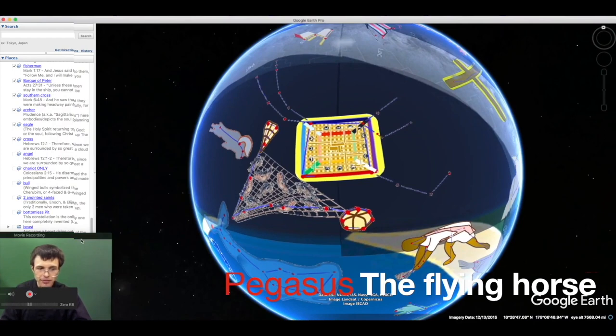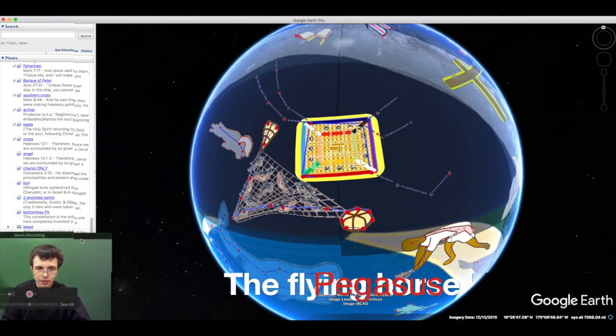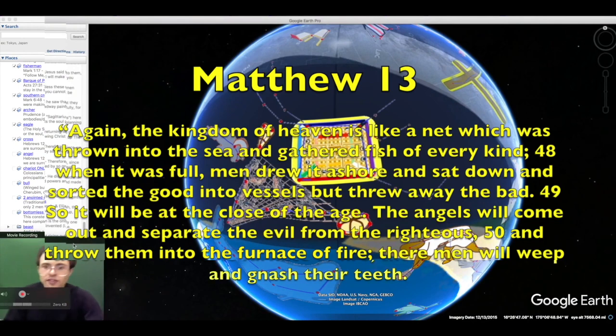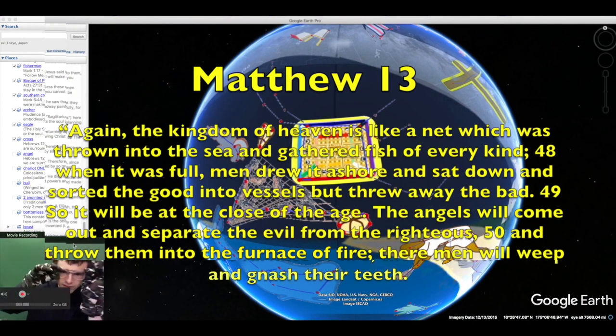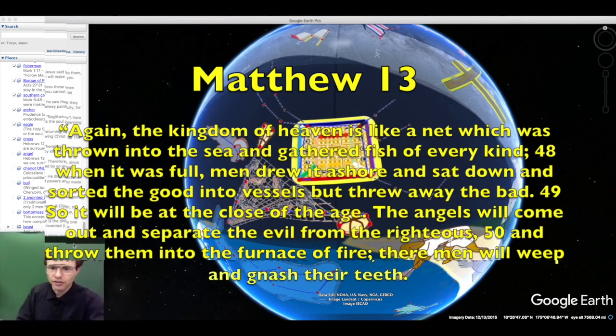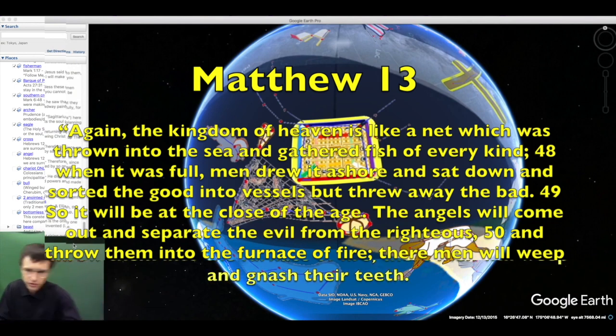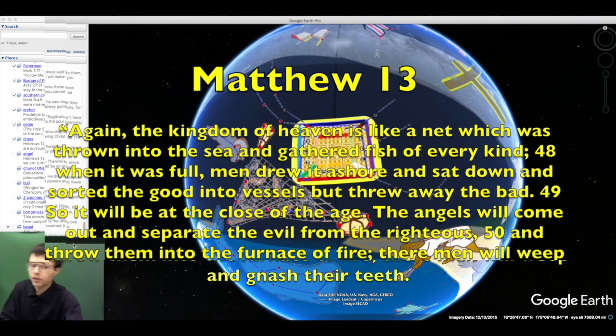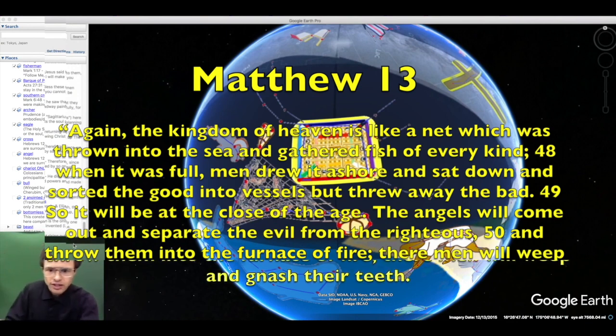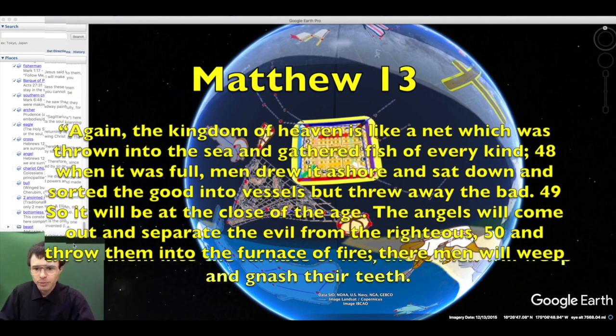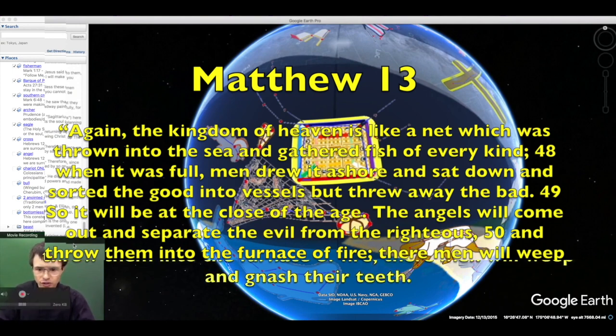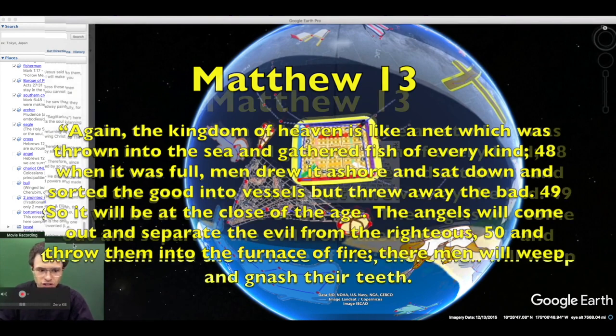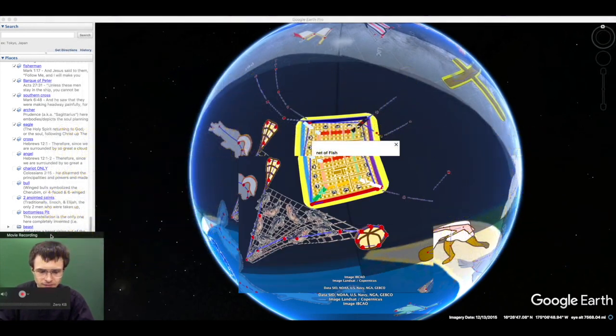The kingdom of heaven is like a net thrown into the sea, gathered full of fish. When it was full, men drew it ashore and sorted the good into vessels, but threw away the bad. So it will be at the close of the age. The angels will separate the evil from the righteous and throw the evil into the furnace of fire.